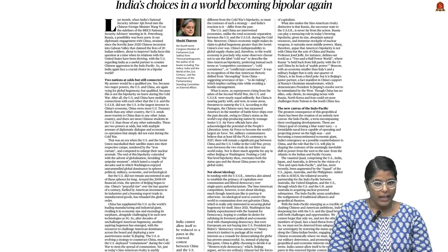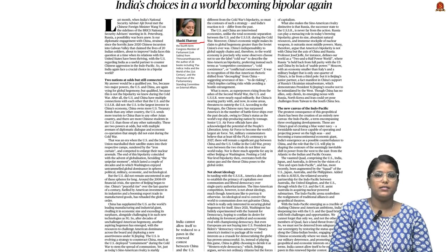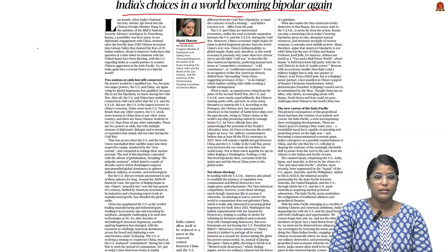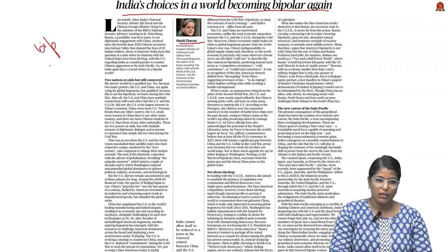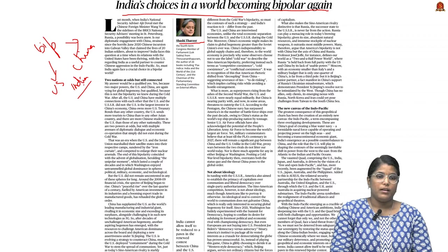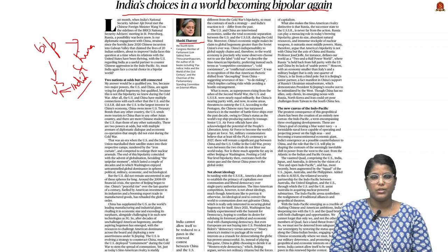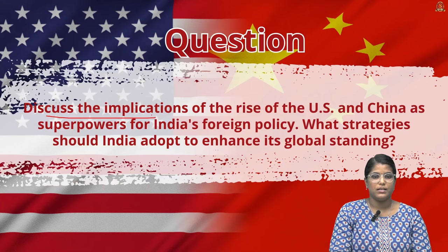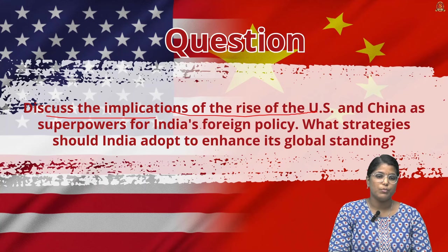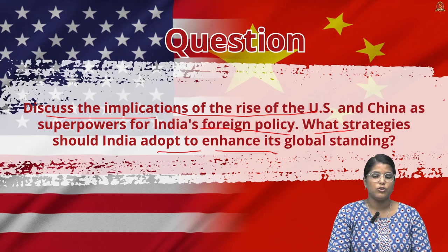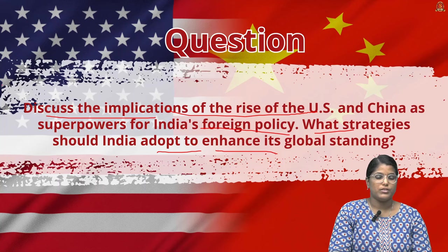The next article, written by Mr. Shashi Tharoor, talks about India's choice in a world becoming bipolar again — with the US on one side and China on the other, and India in between. The mains question is: Discuss the implications of the rise of the US and China as superpowers for India's foreign diplomacy. What strategy should India adopt to enhance its global standing?